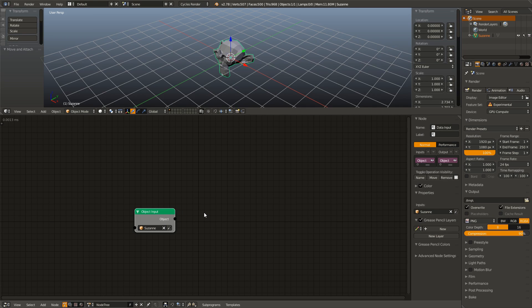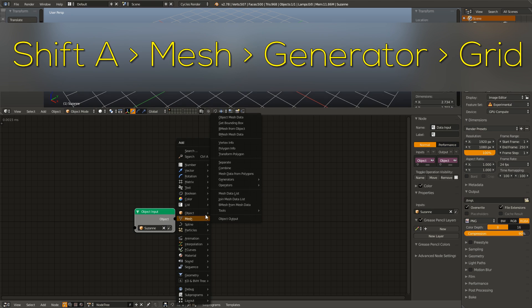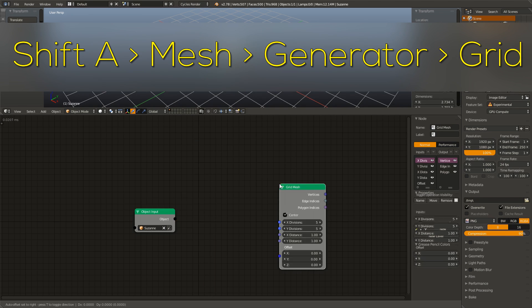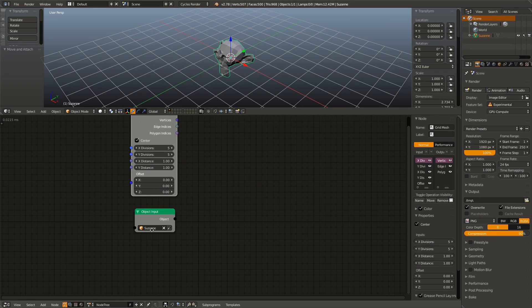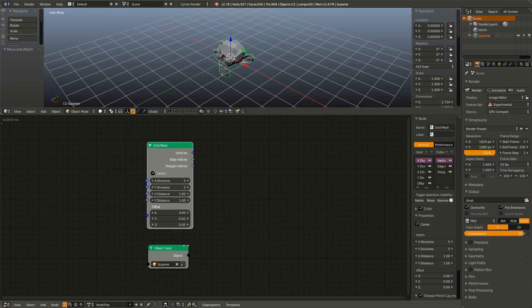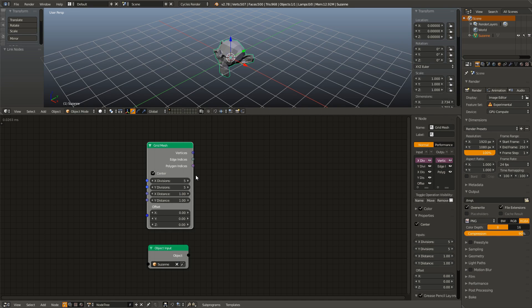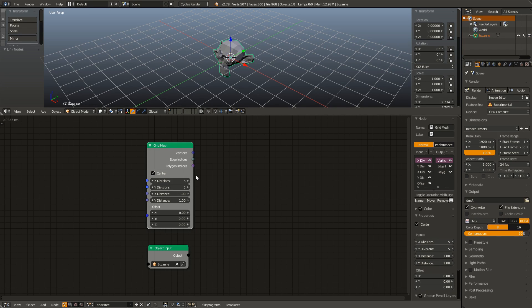Next we're going to create our grid mesh. So I'm going to shift A, go under mesh, and add in under generators, going to generate a grid. This node gives us some settings to create our grid and then outputs a list of vectors. Now it can be confusing because it says vertices as the output, but in reality, it's a list of vectors. It's important to point out that in animation nodes, the solid colors of dots are one object. So for example, a number or an object or a vertices, while the semi-transparent ones, the translucent ones, are lists of that type of object.